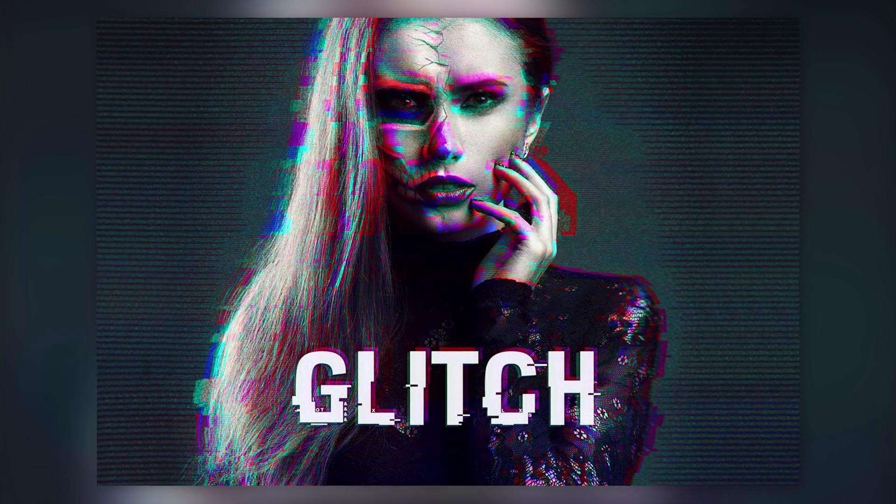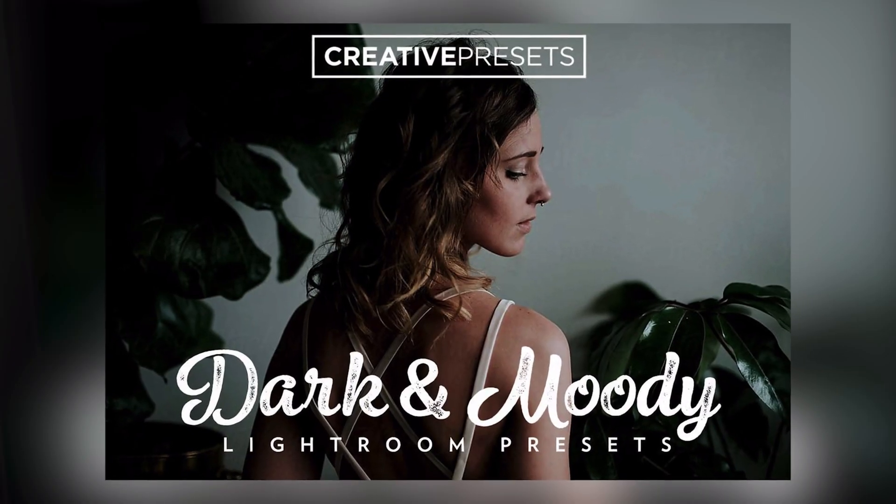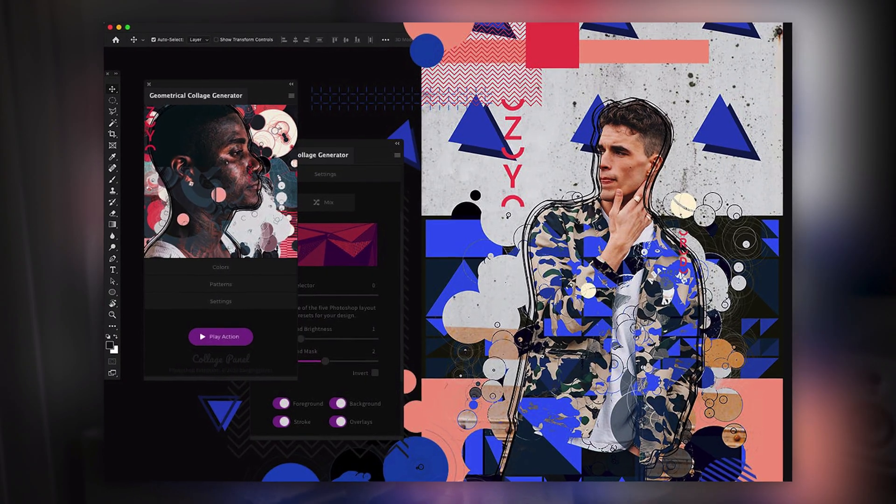Subscribe to Envato Elements to access millions of creative digital assets, including everything you've seen in this video. Also check out the Envato Tuts Plus channel and subscribe to learn Photoshop, Illustrator and much more.